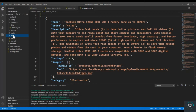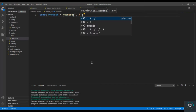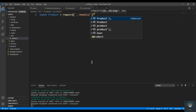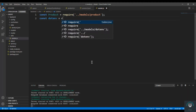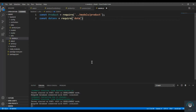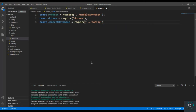In the utils folder I'm going to create a new file called seeder.js. In the seeder, first I want to import the product model, so require from dot-slash models slash product. I also want to import dotenv because we have to connect to our database, so require dotenv. And I also have to import the connectDatabase from require dot-slash config slash database.